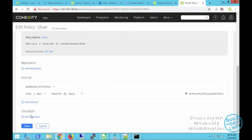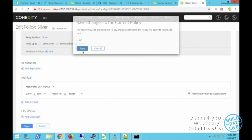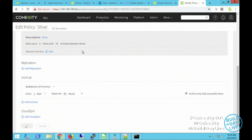We'll save that out. It says the change will affect a policy applied to a particular machine — that's a nice notification. Now we have archive to GCP storage, a bucket. Let me just show you that bucket — it's currently completely empty. This is our Build Day Live bucket; nothing currently in it. That's what we're archiving to.